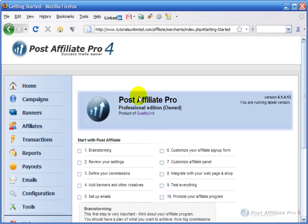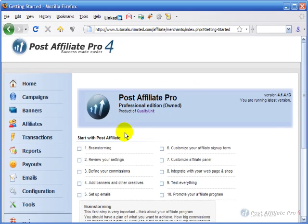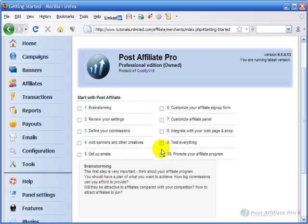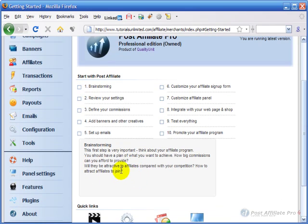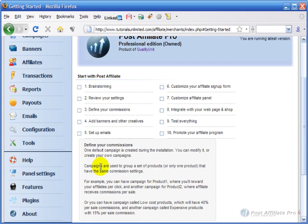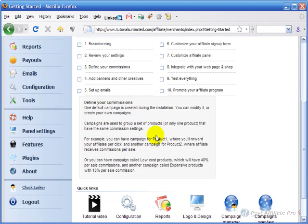When you first come in, you'll see something very helpful that comes up in the home page, and it's this Start with Post Affiliate, and it has these 10 steps for helping you brainstorm and set up your program. So you've got step one brainstorming right here which shows the information down here of some suggestions. Then there's review your settings, define your commissions, so you go through these steps.